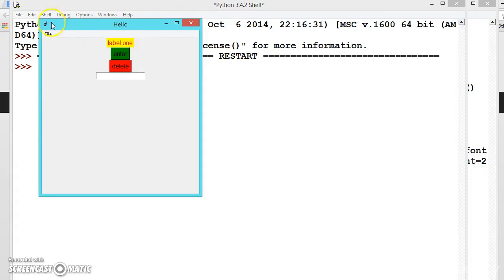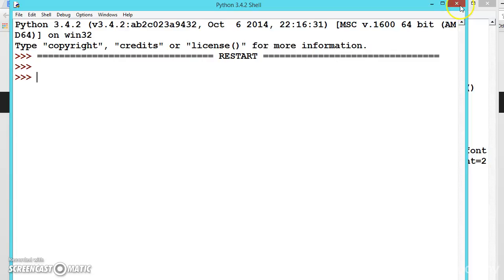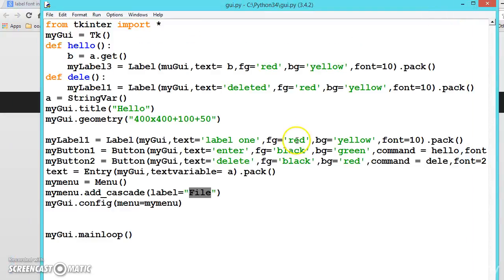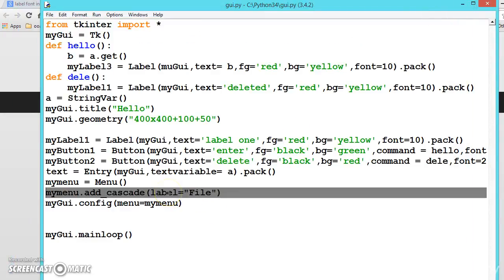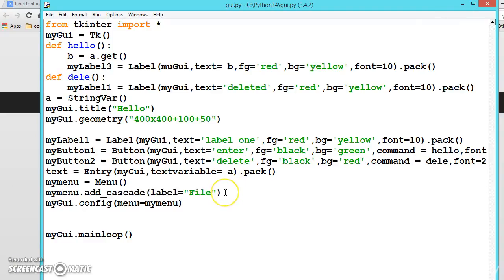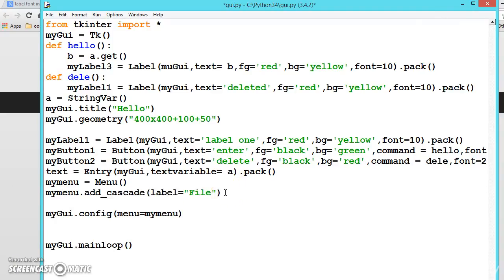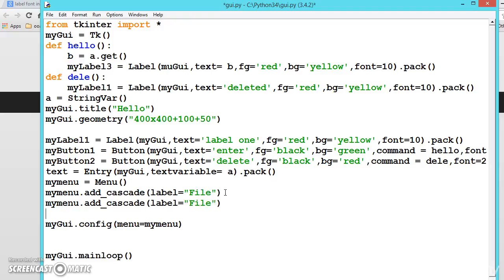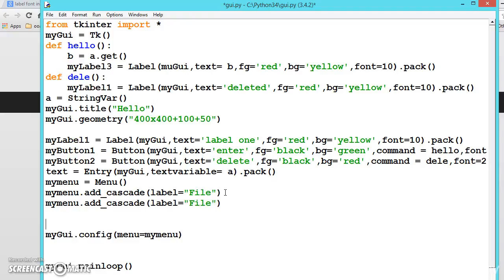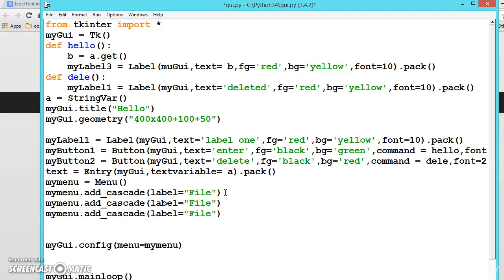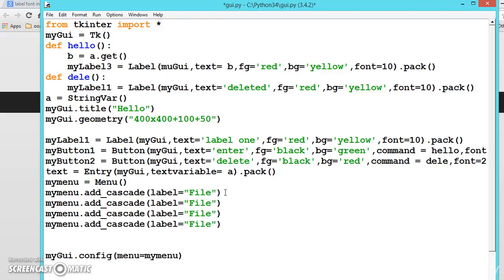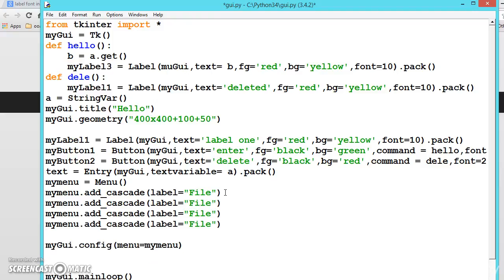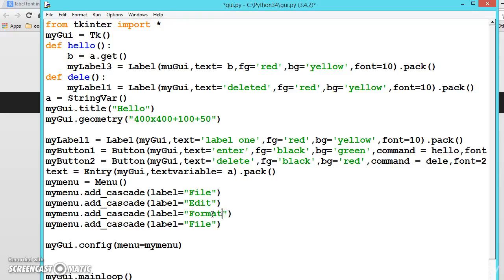Let us add some more files here and then see how to add the list in our next video. Let me copy this entire thing, paste, paste, paste. File, next one is edit, next one is format, let us say run.